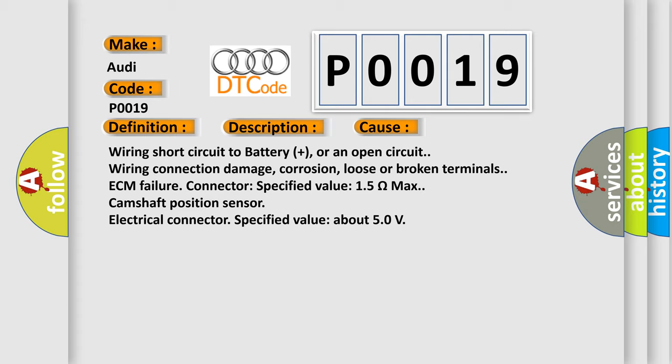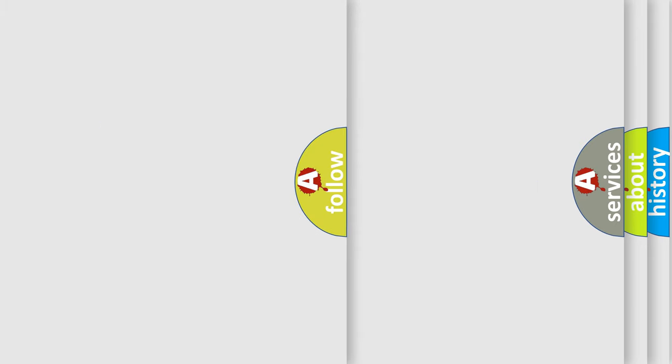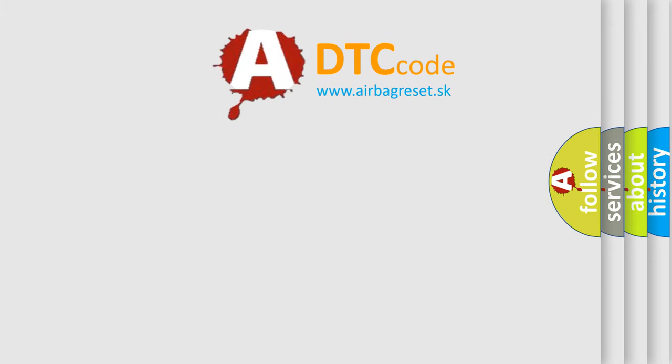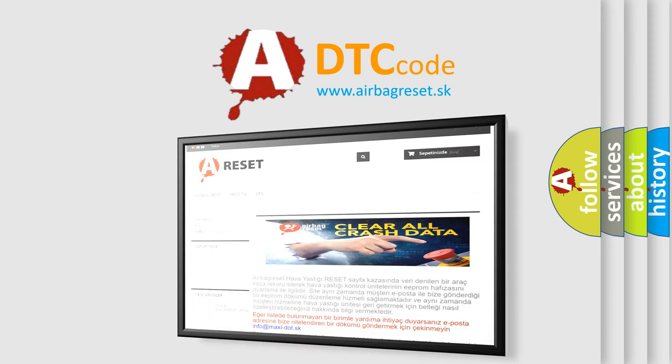Wiring short circuit to battery plus or an open circuit. Wiring connection damage, corrosion, loose or broken terminals. ECM failure. Connector specified value 1.5 ohms max. Camshaft position sensor electrical connector specified value about 5.0 volts. The Airbag Reset website aims to provide information in 52 languages.